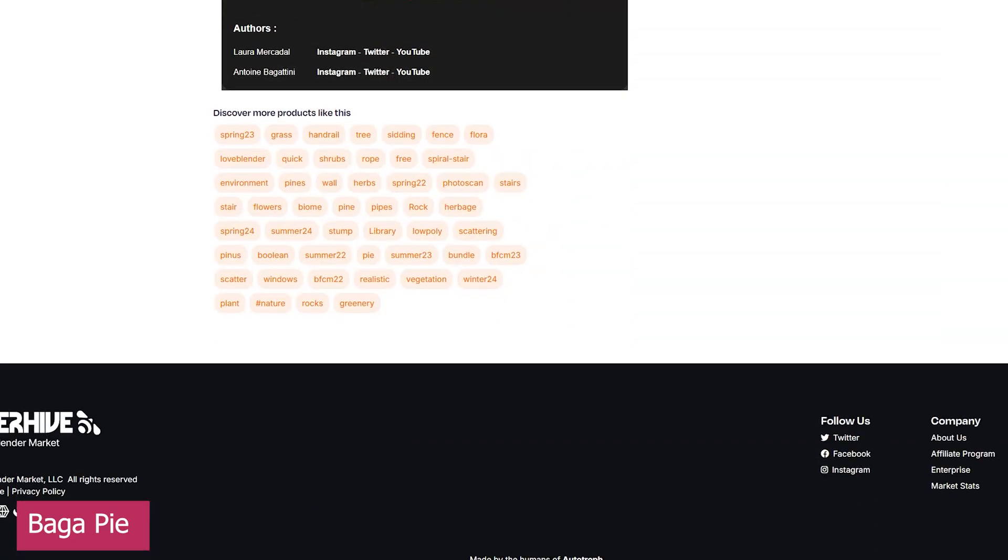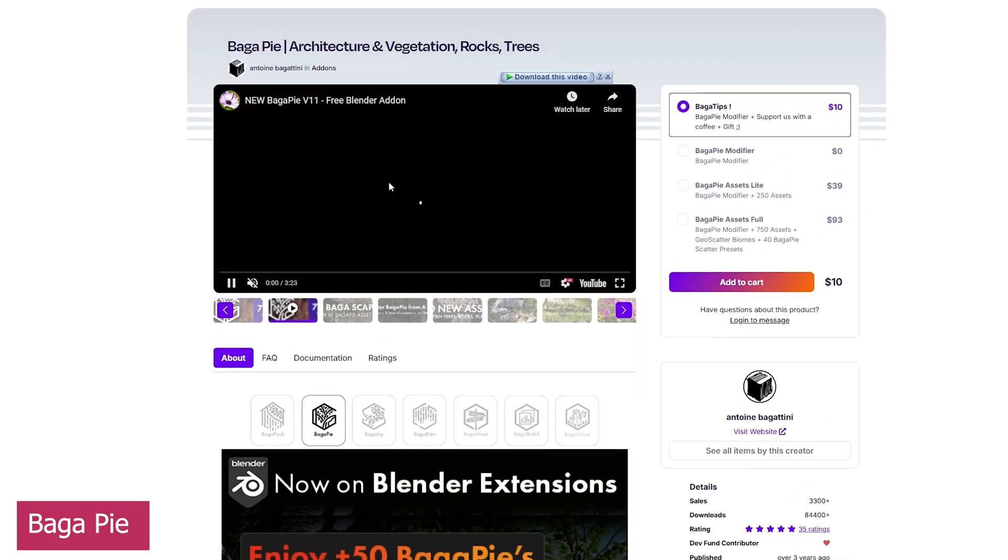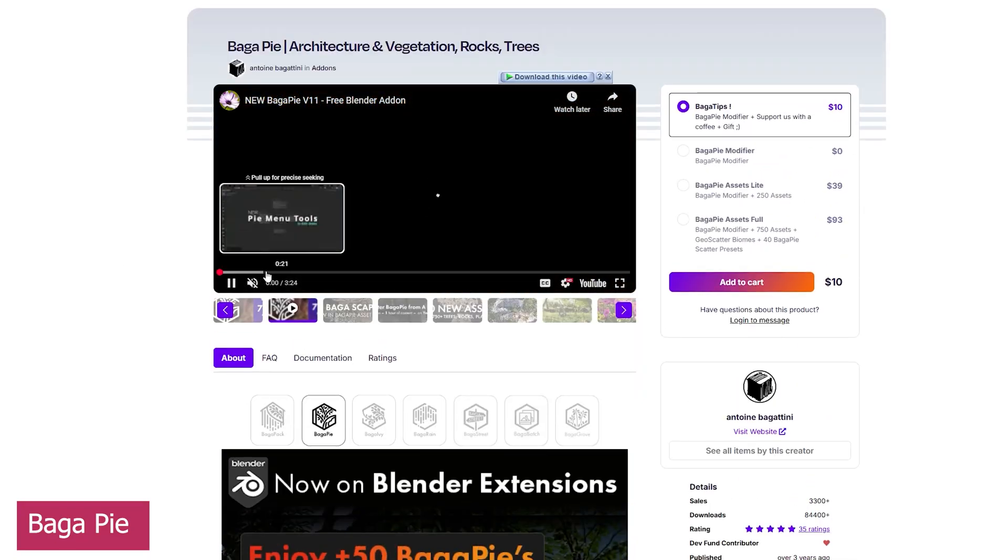hundreds of plant assets, and excellent architectural tools for generating parametric stairs, spirals, pipes, floors, and more.